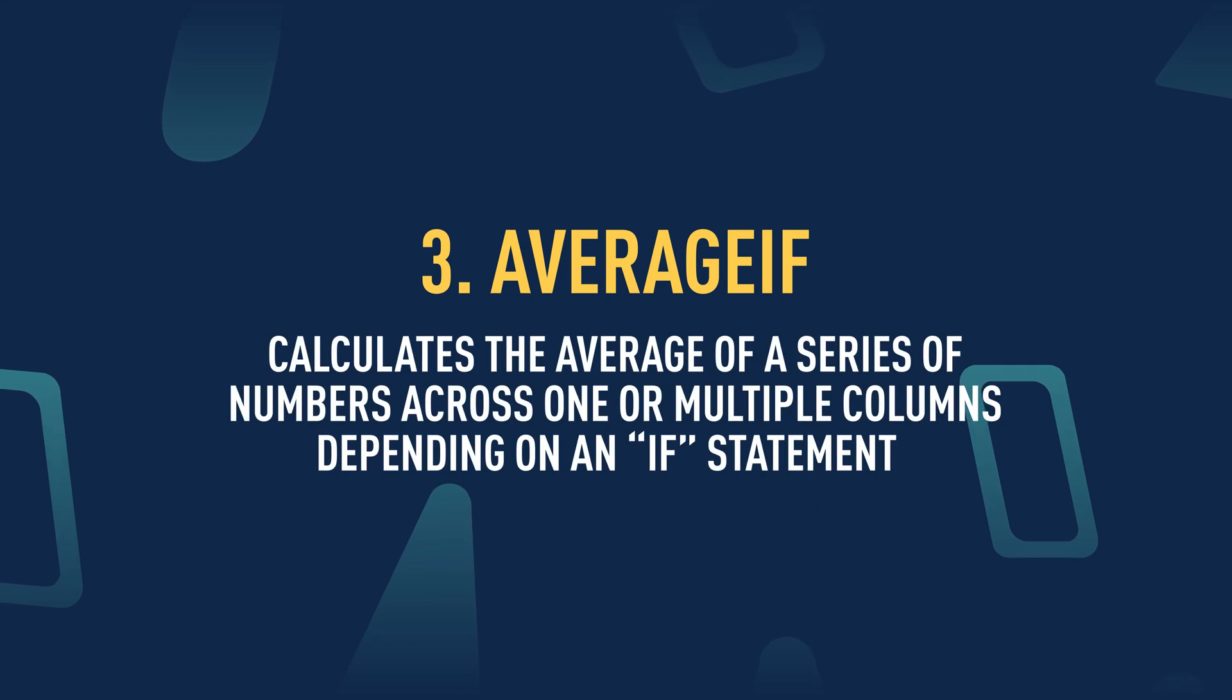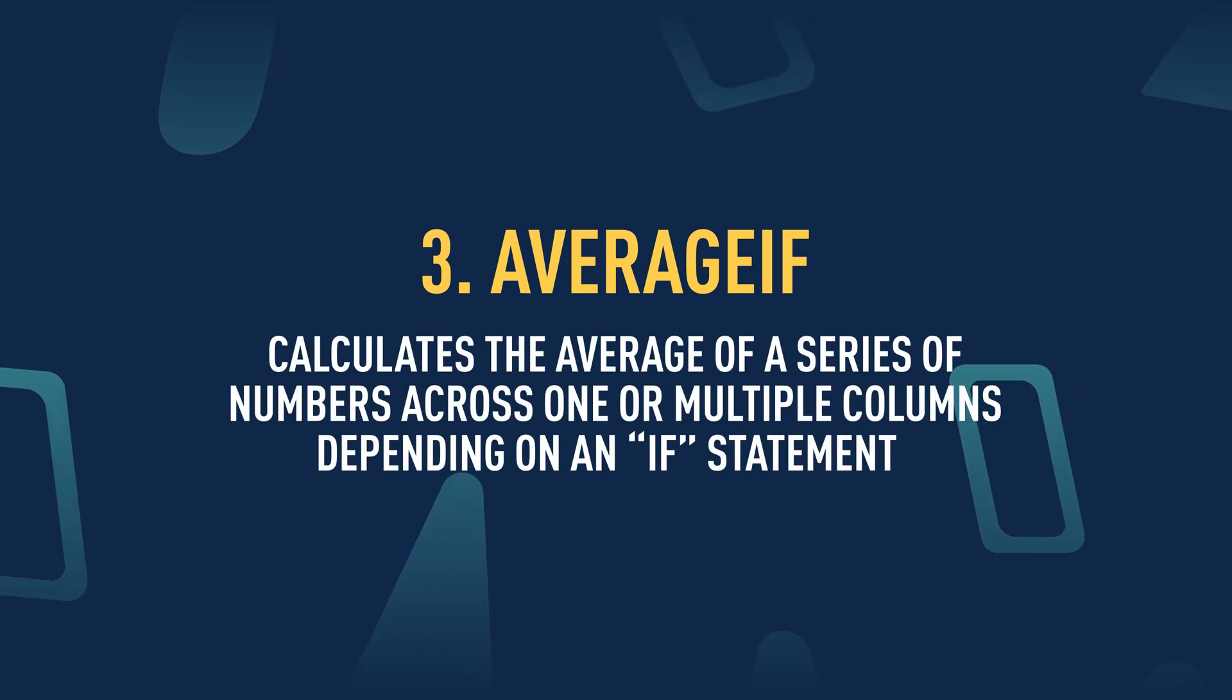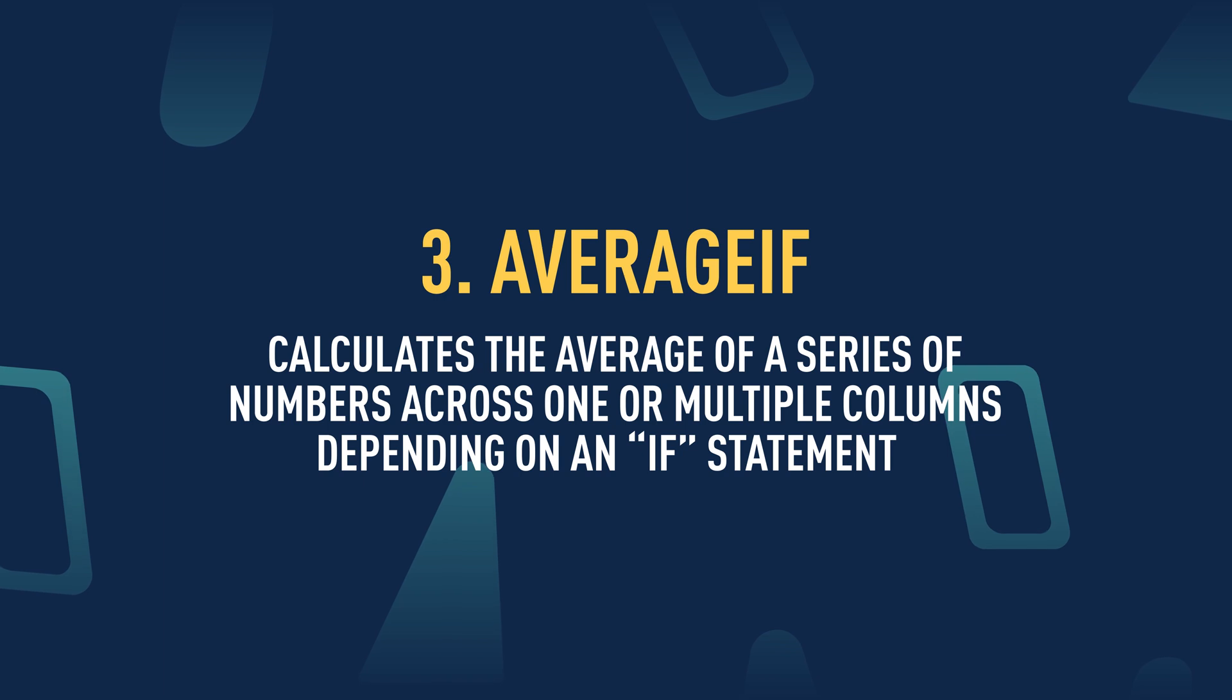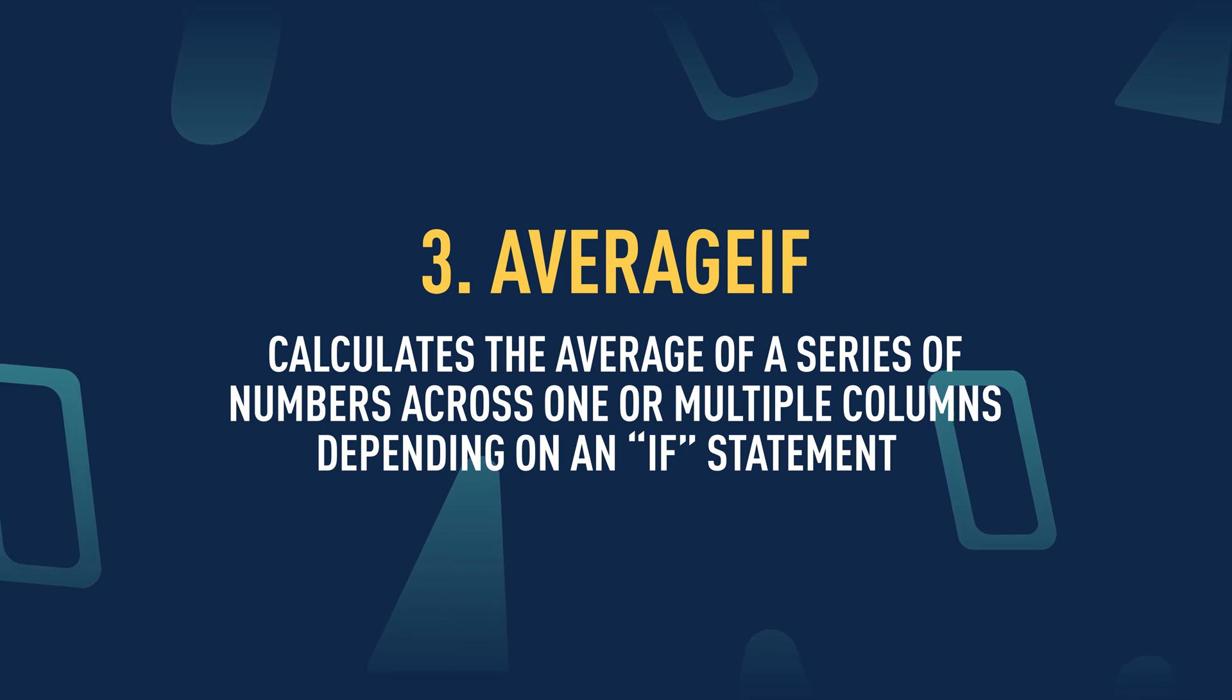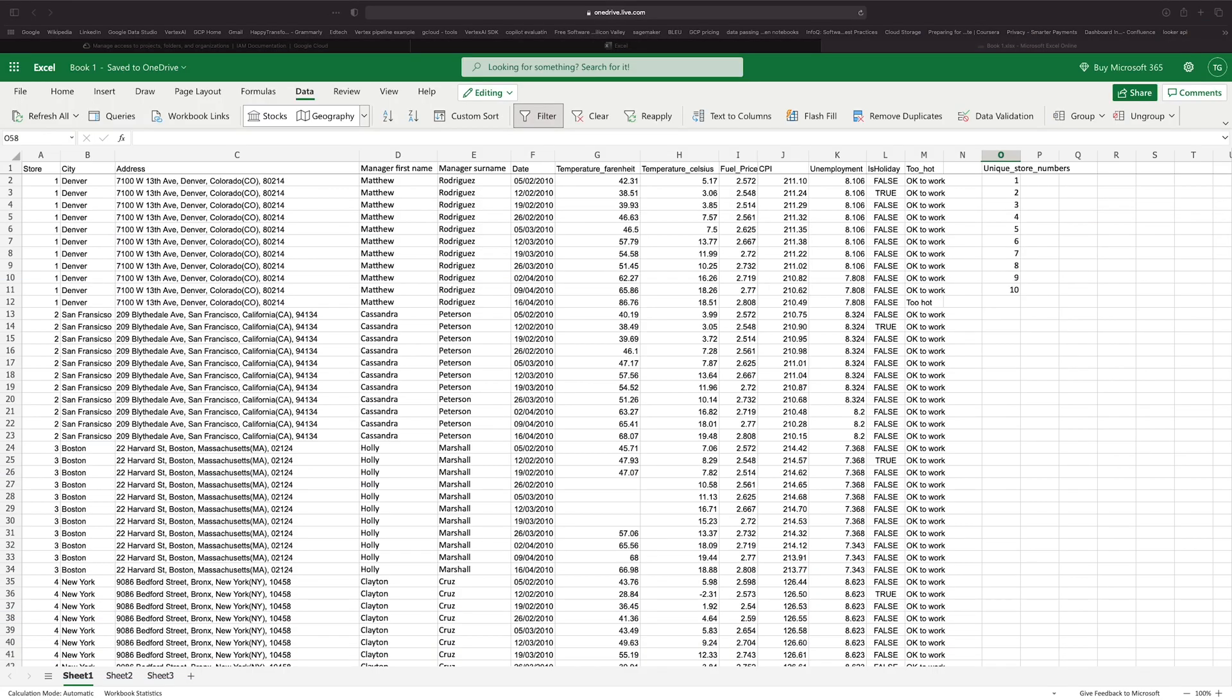The AVERAGEIF statement is a function that will calculate the average of a series of numbers across one or multiple columns depending on an if statement, depending on the evaluation of a true-false statement. We've already worked with the if statement so we should understand how that works. Let's incorporate that logic into the AVERAGEIF statement.